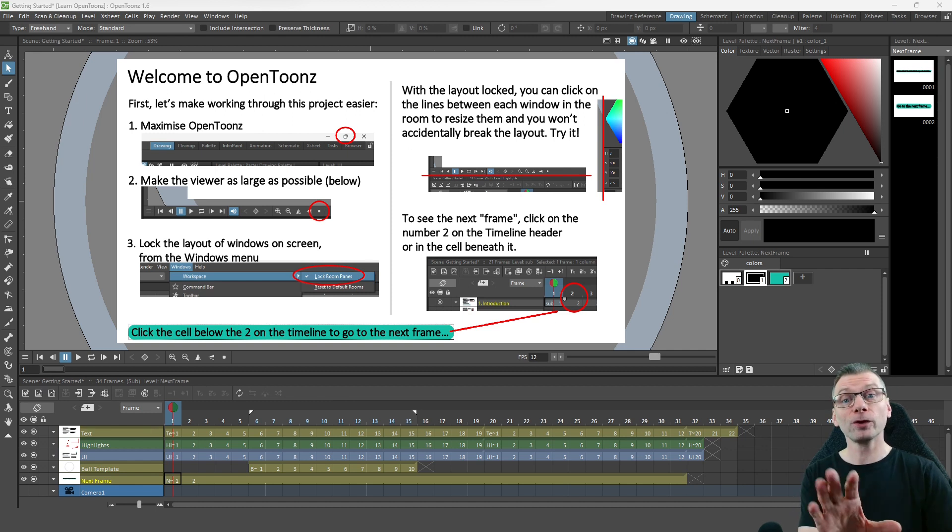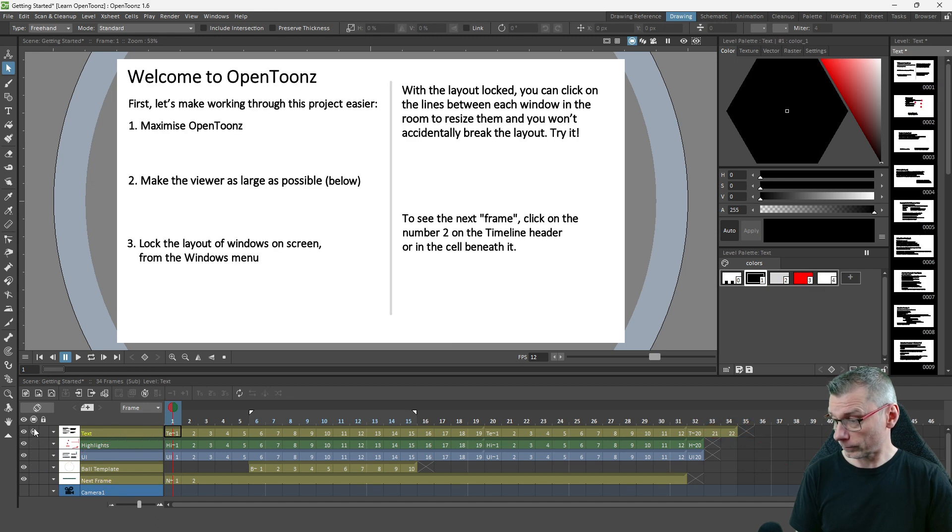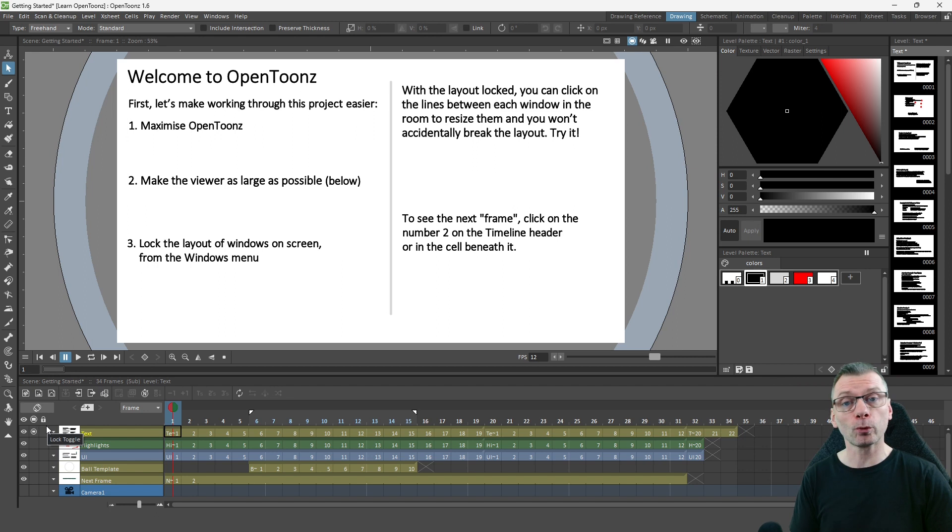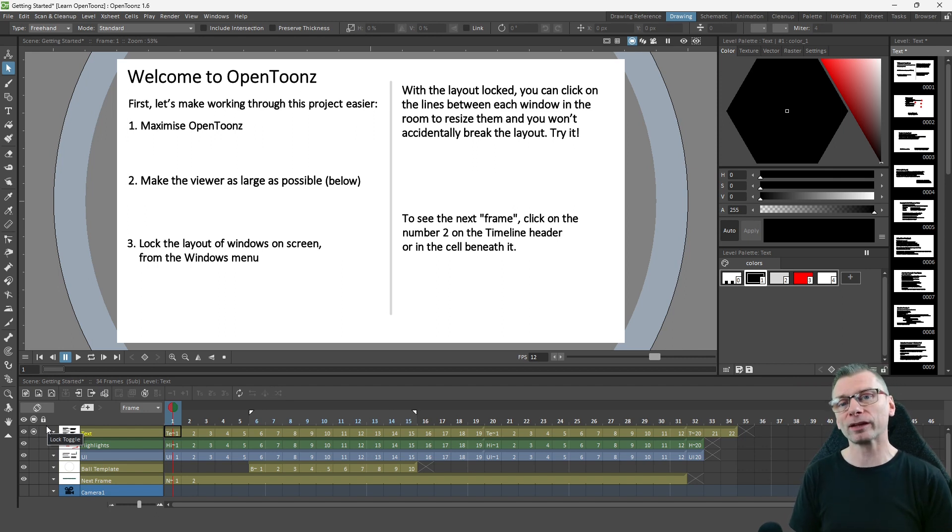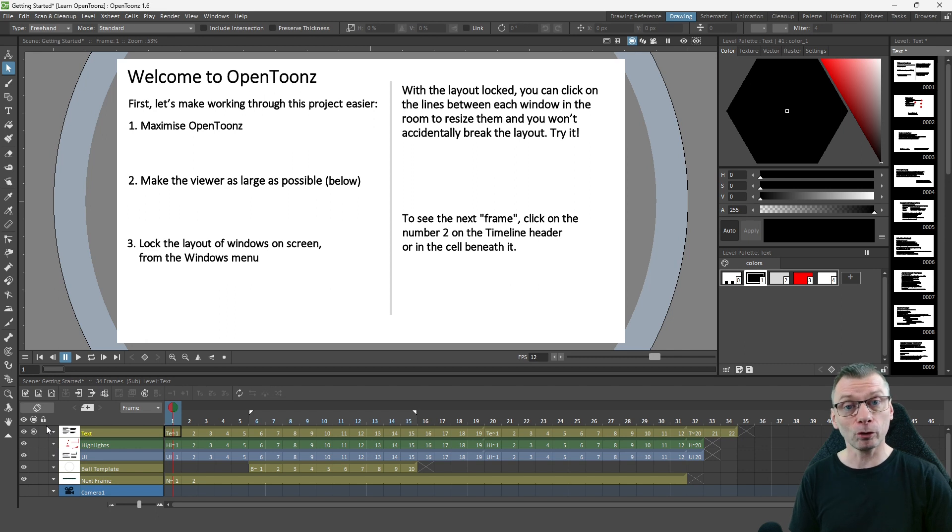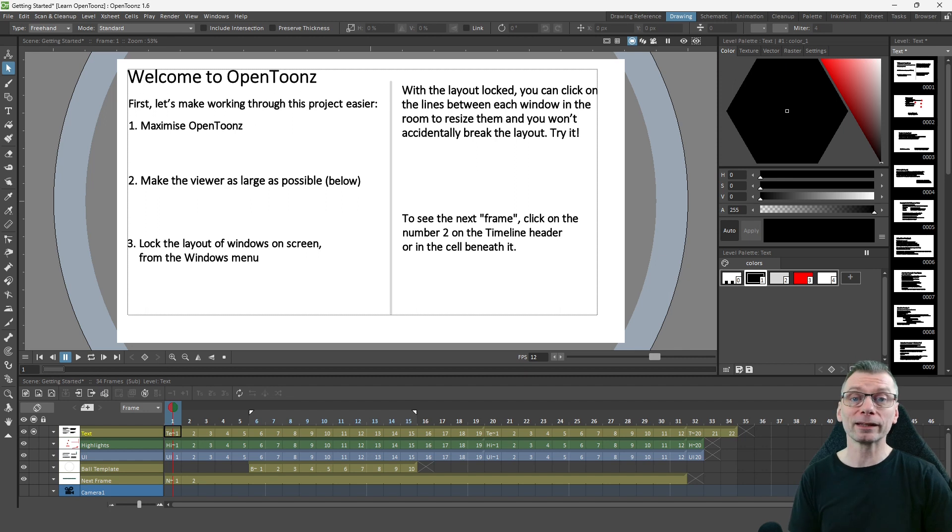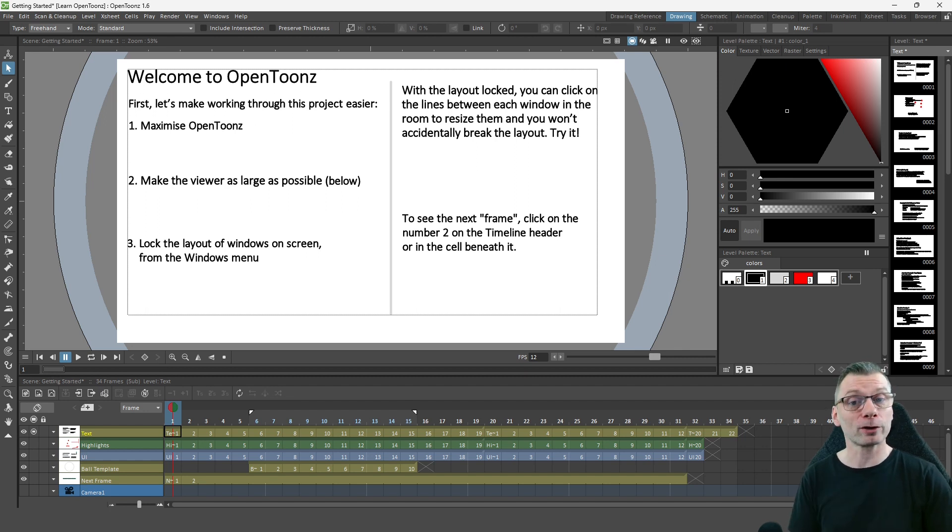So first I used a vector level for the text. And this was so I could edit the text and resize it without worrying about scaling artifacts. And for most of the frames I kept a standard size, but I had to resize some to fit all of the text in. And I tend not to use vector levels for more than adding text or for adding solid or gradient color backgrounds.